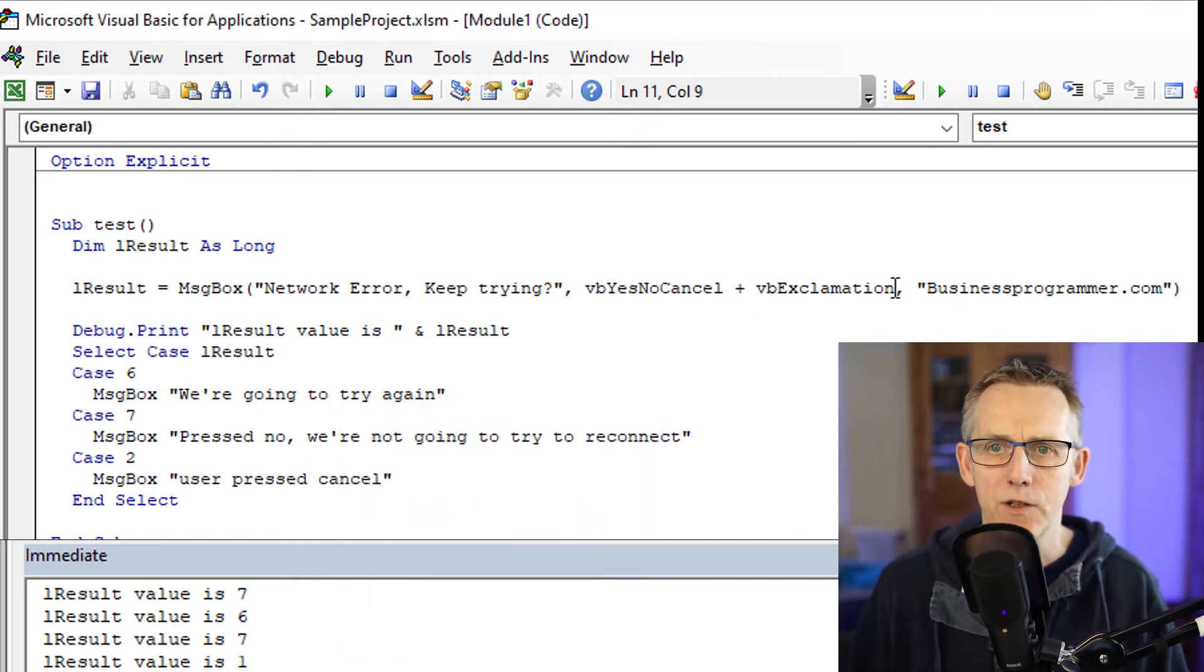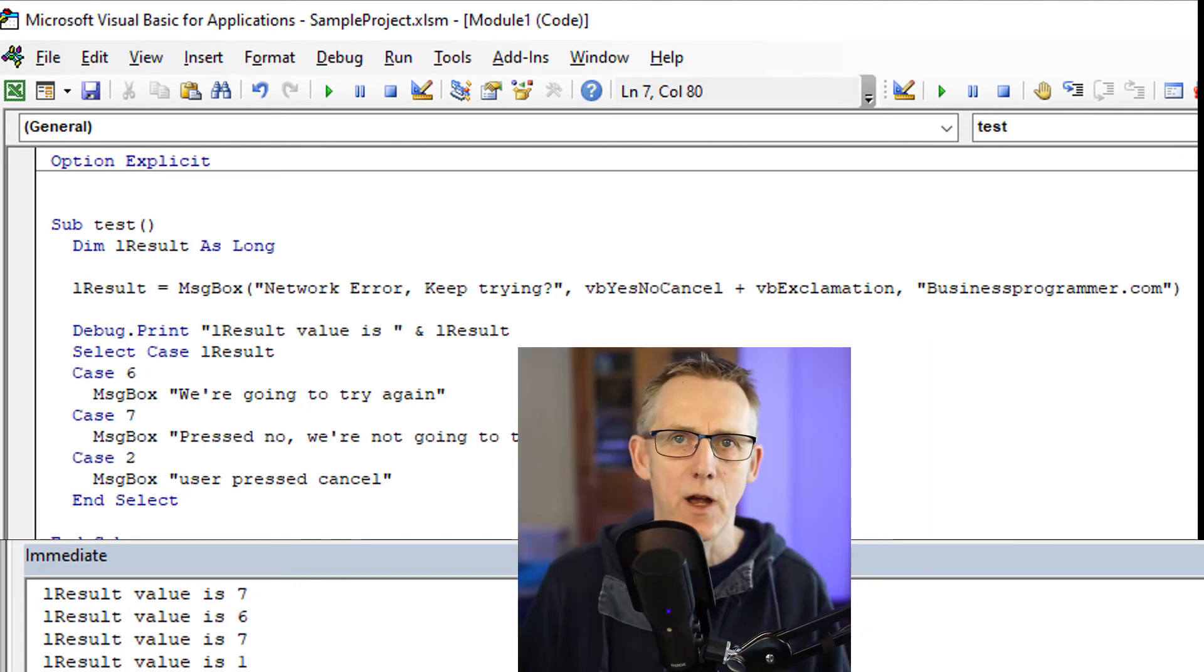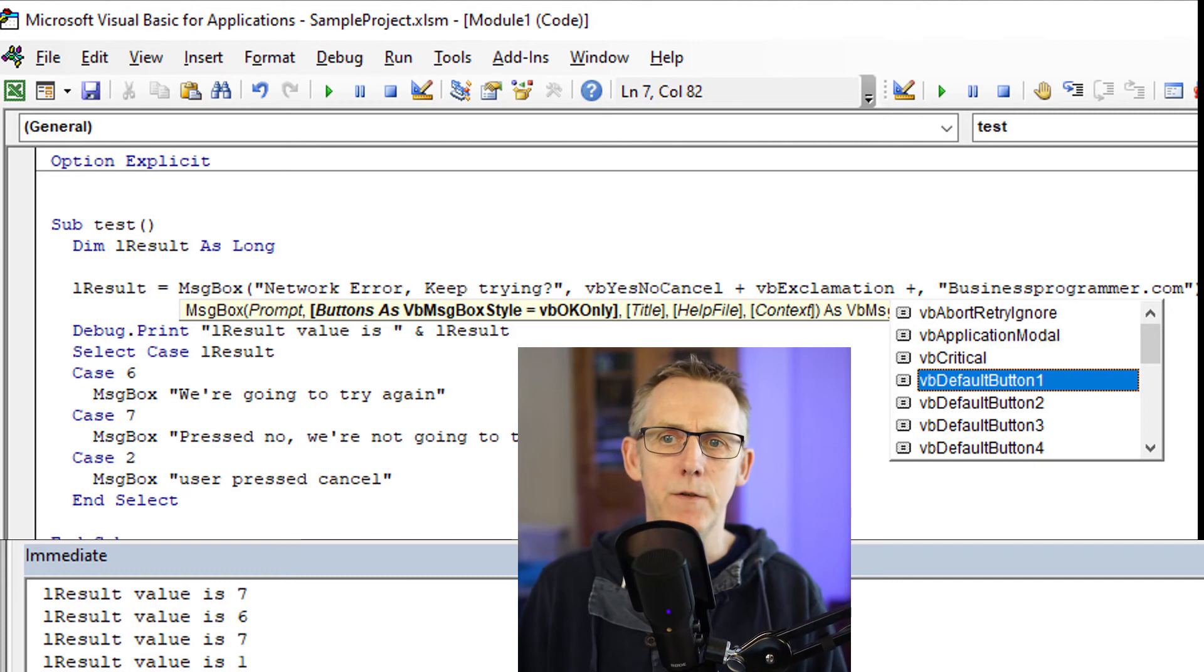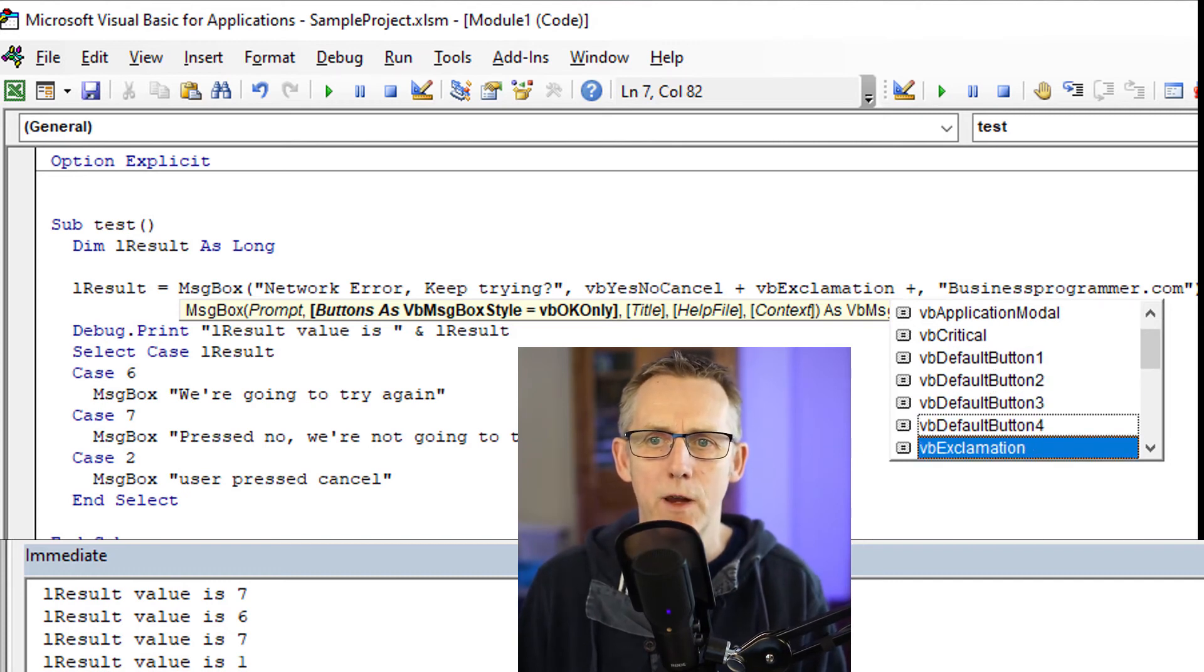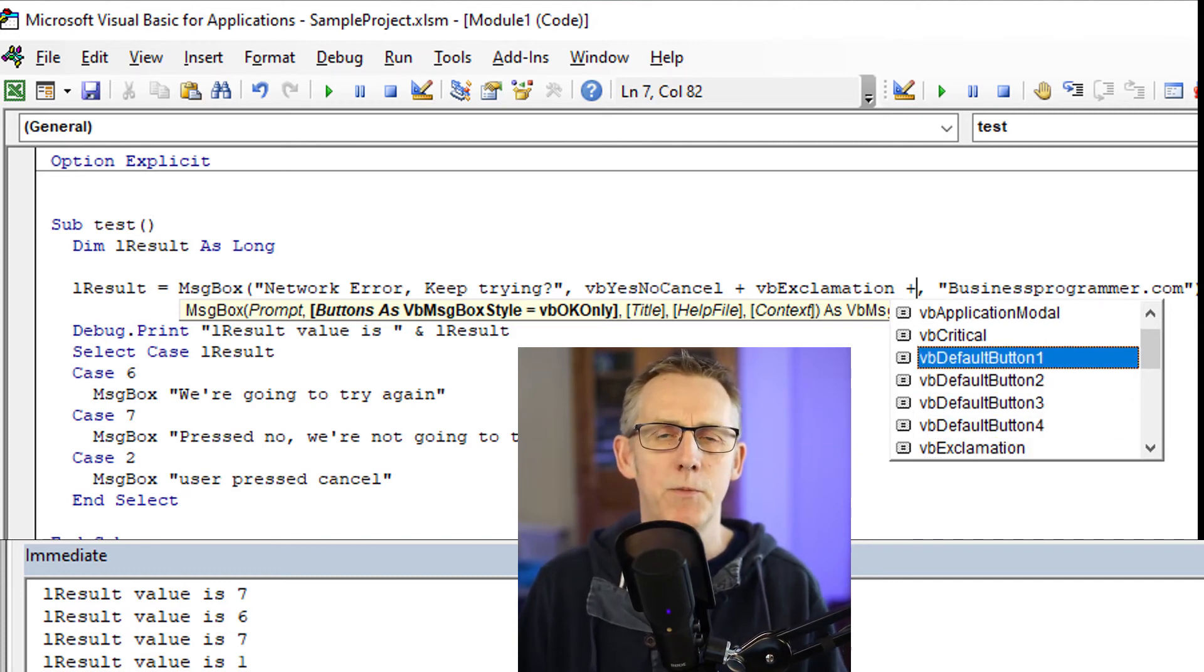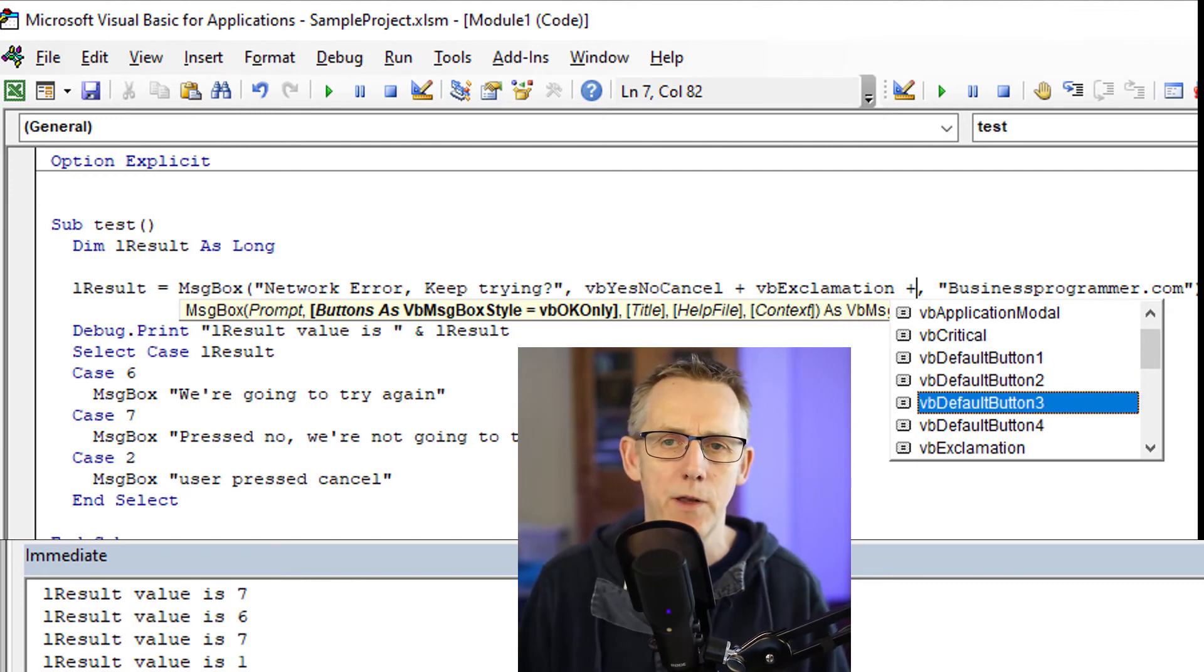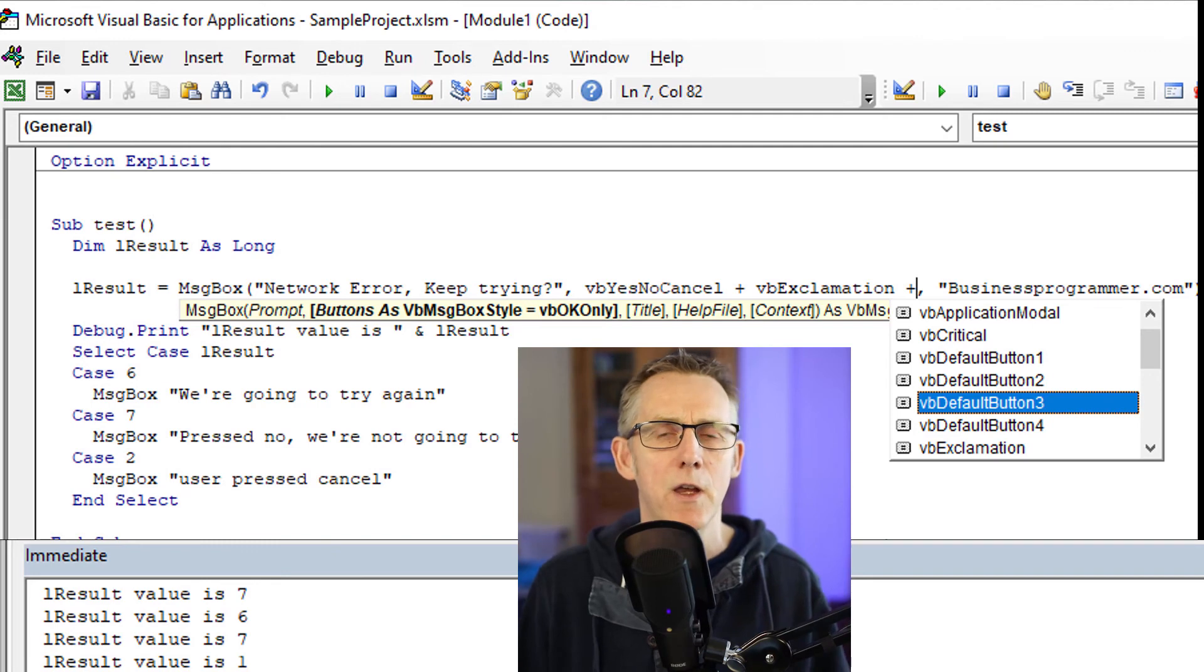What if I want cancel to be the default? Well, I just have to add in another argument here. So if I go plus, you've also got VBDefaultButton one, two, three, and four. This is covering up to four buttons that can appear on the message box. So for example, if I choose VBDefaultButton three.